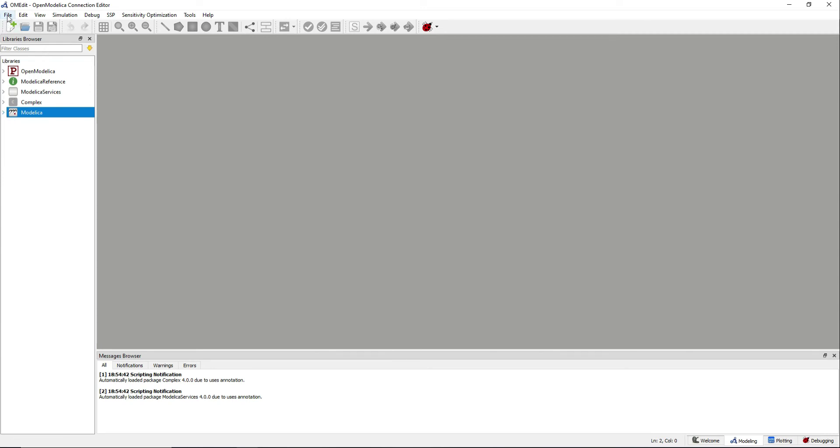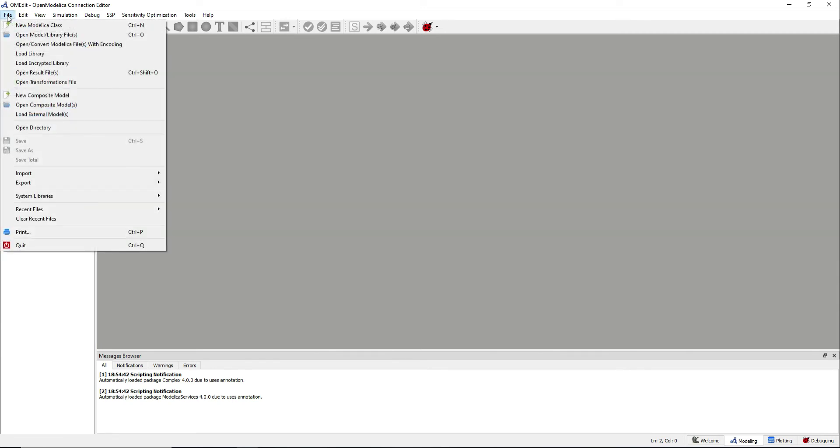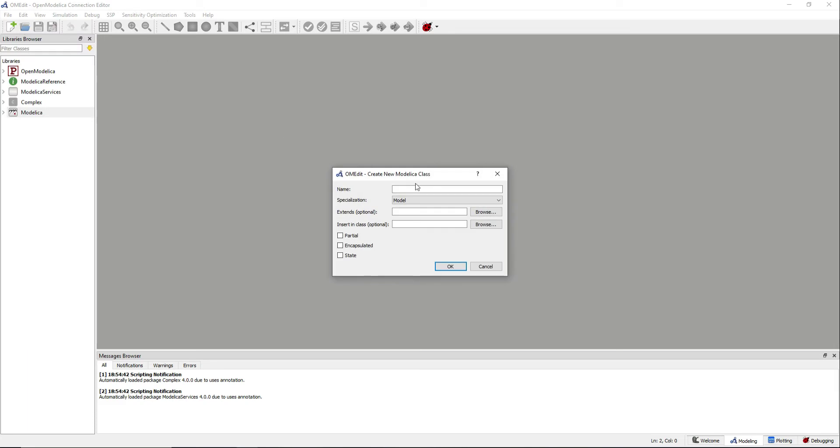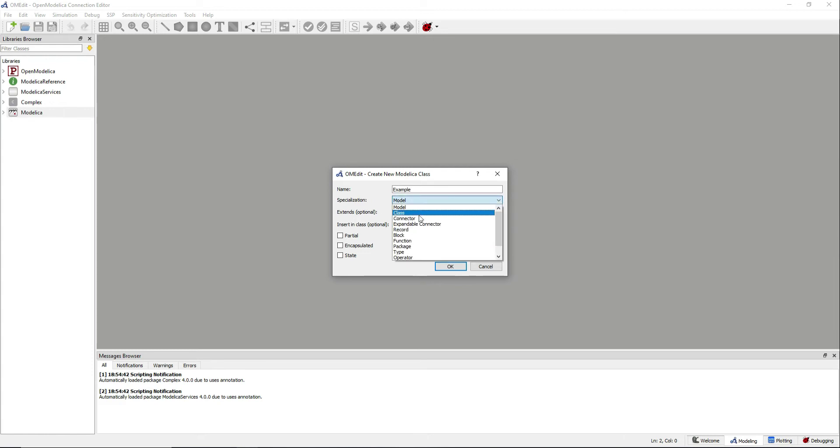Go to File New Modelica class. Give it some name and keep the specialization as it is. For the moment we are only interested in the model specialization. There are others, but forget about them for the moment.